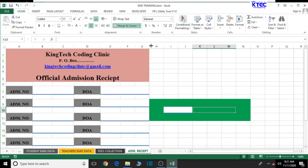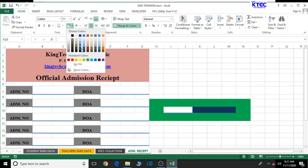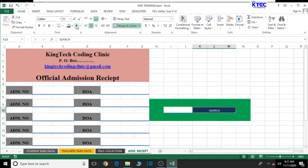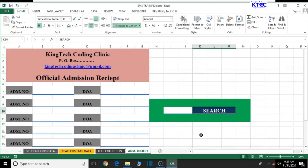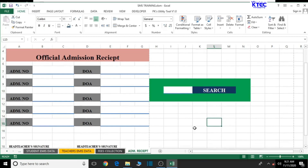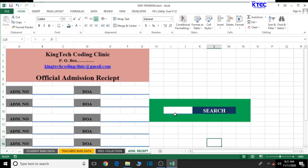Let's also merge and center the adjacent cell, change its background color, and type 'SEARCH' inside it. Select it again and format it: change the text color to white, set the font to Times New Roman, bold it, and increase the font size. This gives us a search box where you can enter an admission number and retrieve student information.